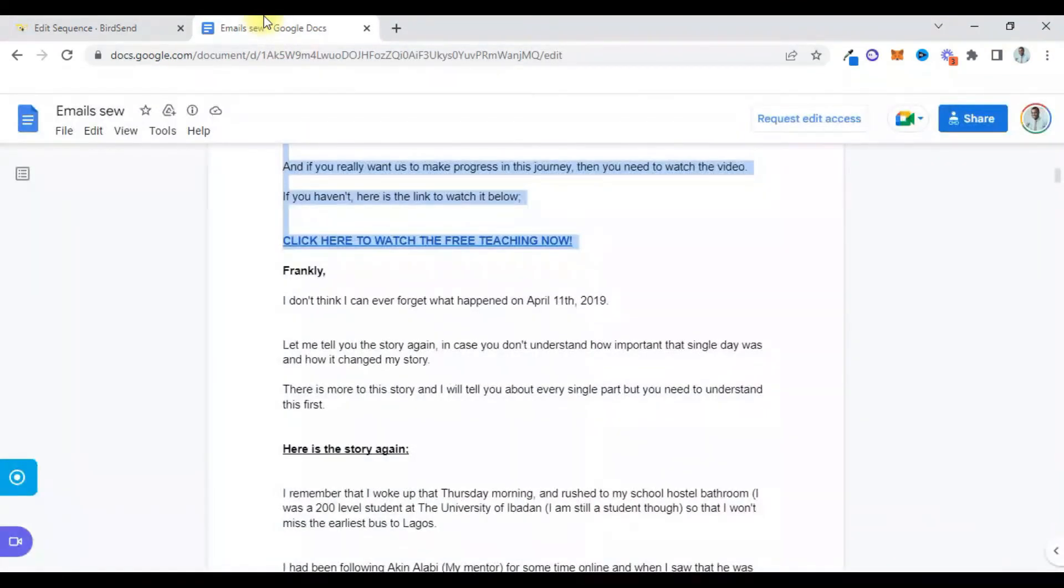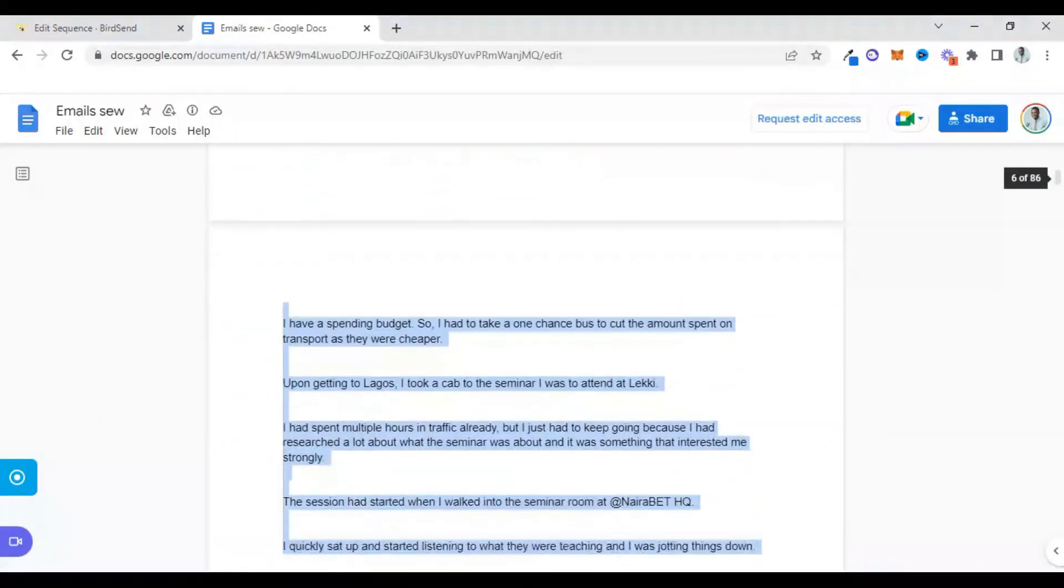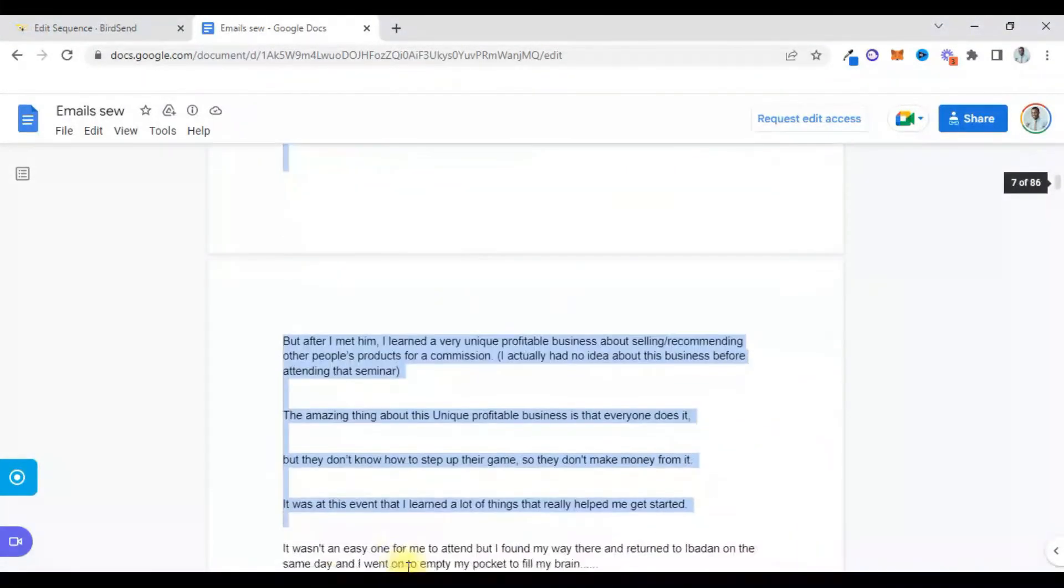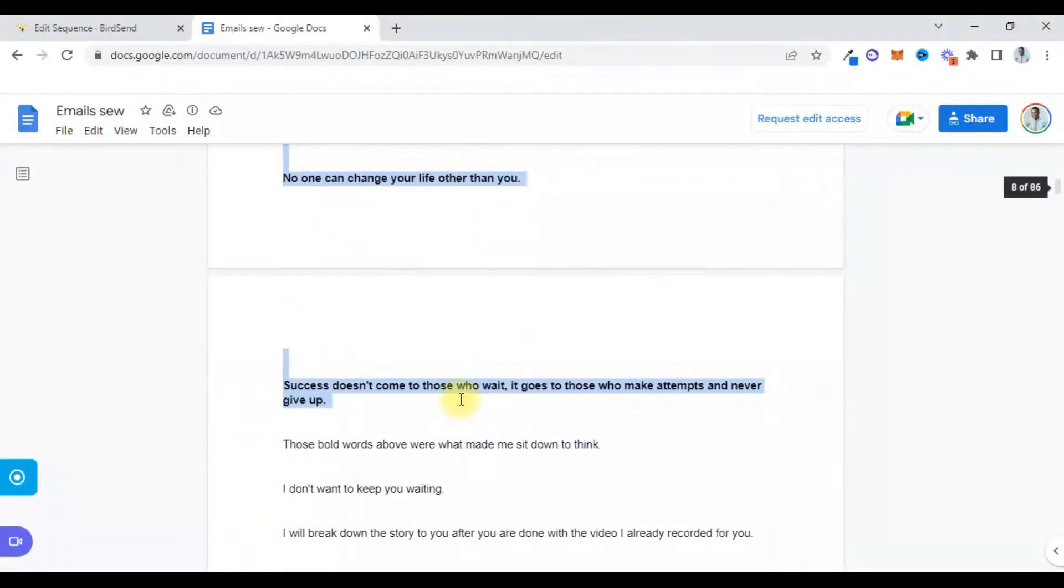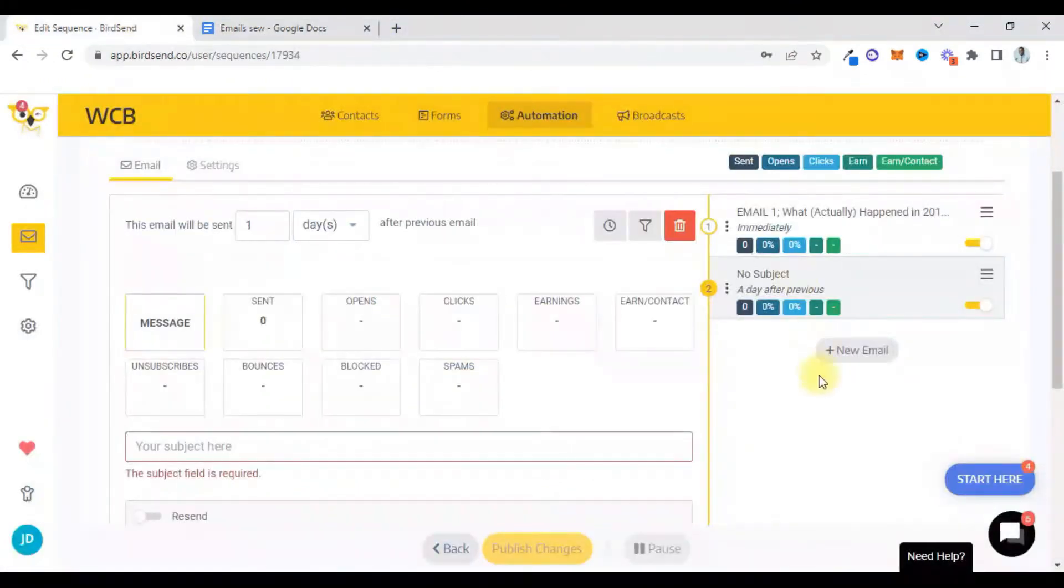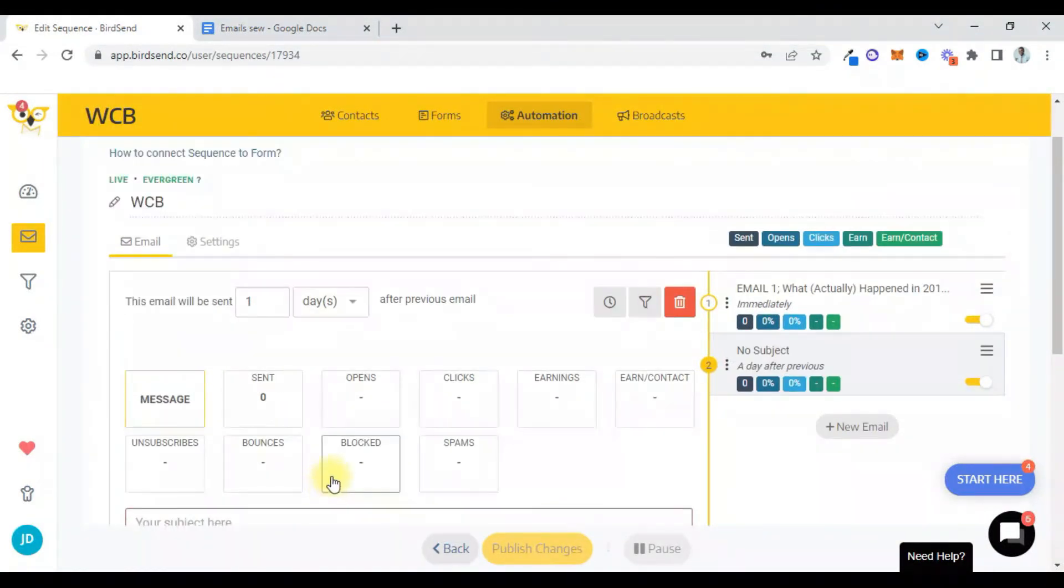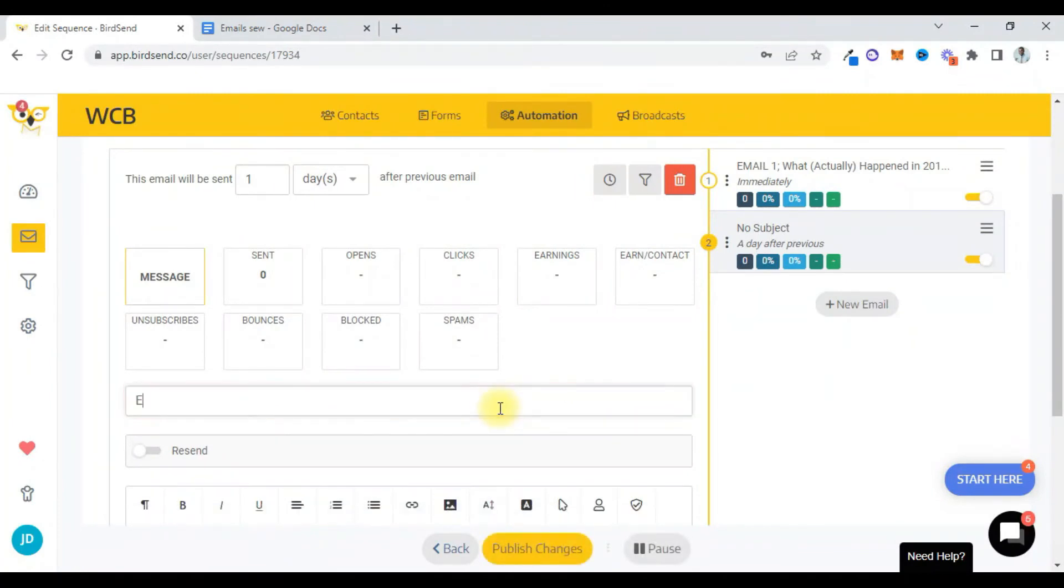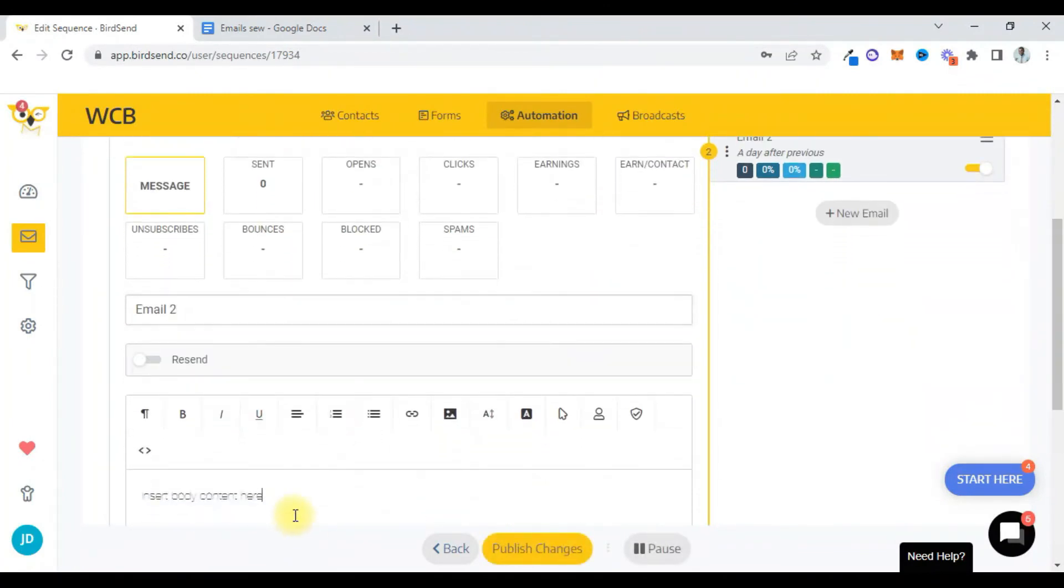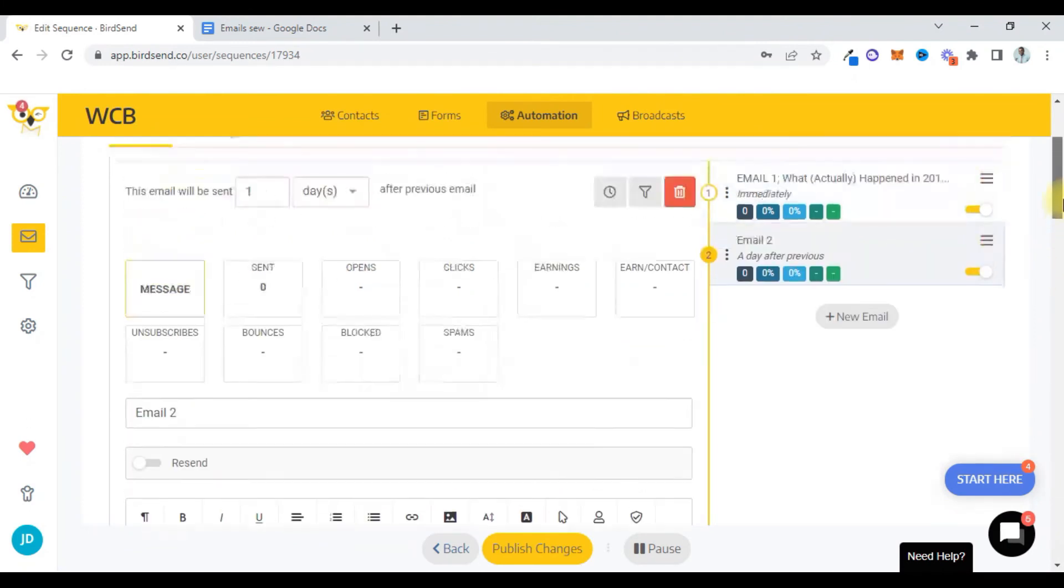Okay, so I can go to email two. I just copy this and then I'll put it right here. Email two, there's no subject. Yes, I can just come here. The subject line will be 'email two' and I can paste this right here.